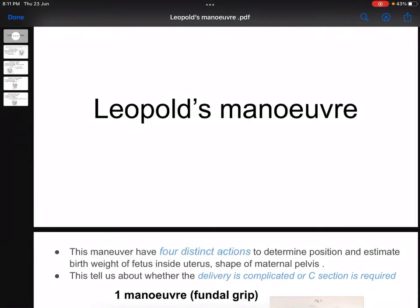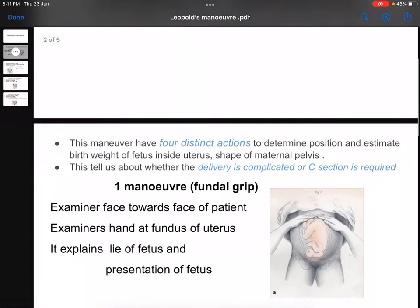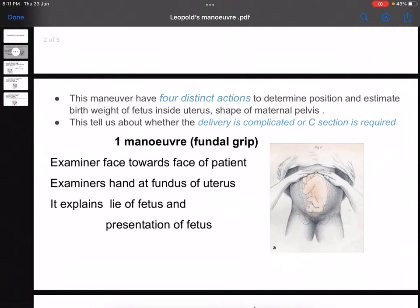Hello everyone, in this video I am going to show you the Leopold's Maneuver. I hope this video will be very helpful for you. In the Leopold's Maneuver, there are four grips to remember: the first is the fundal grip, the second is the lateral grip, the third is the pelvic grip (also known as the Pawlik grip), and the fourth is the second pelvic grip.